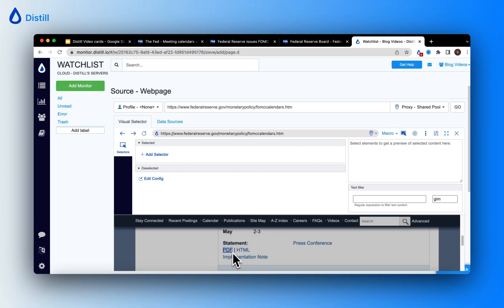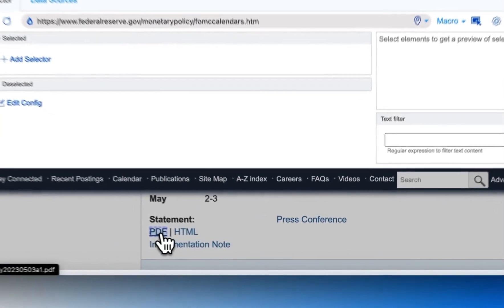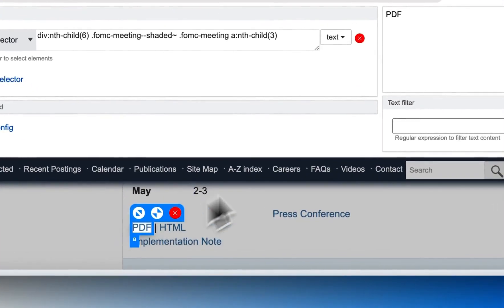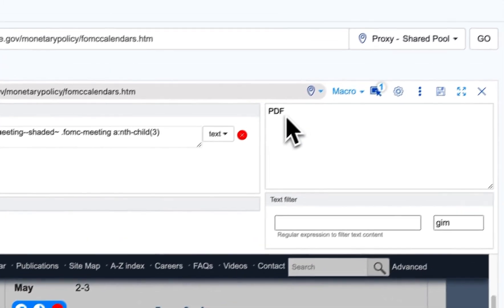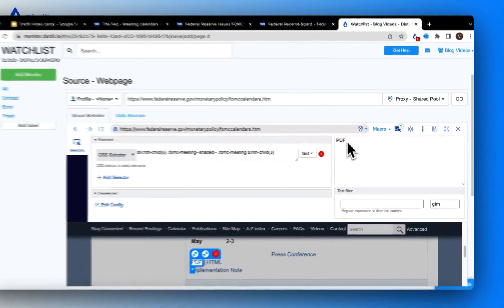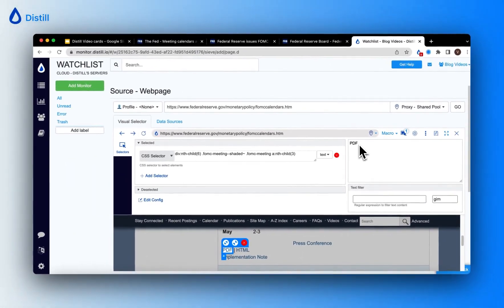Now, my interest is to track both PDF and HTML. Now, when I click on PDF, notice how only the text PDF is being tracked.